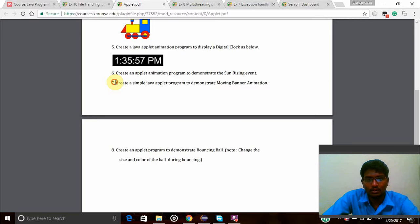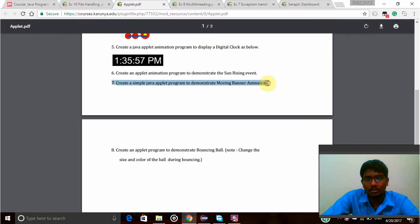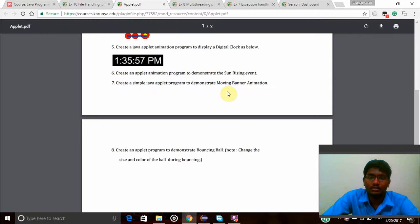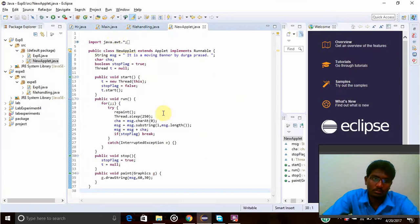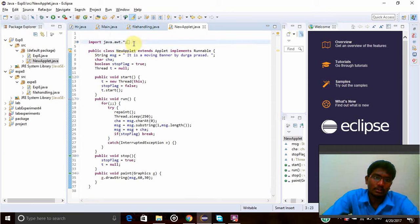So here is my program, and I have to create a moving banner animation by using applet window in Java programming. So let's see this program. Here is this Java...